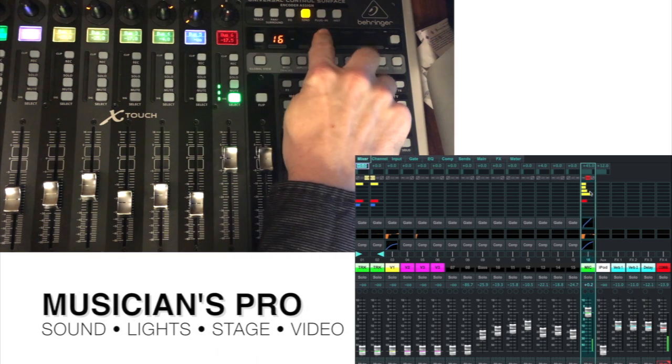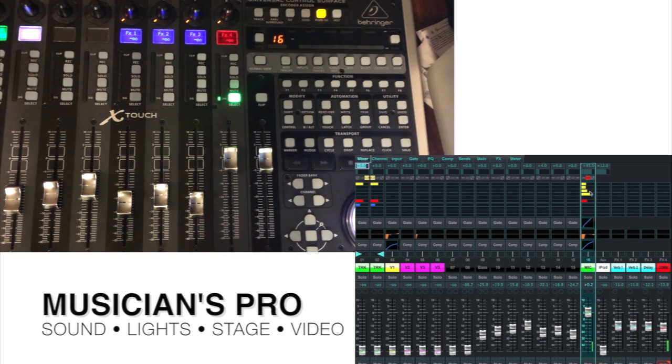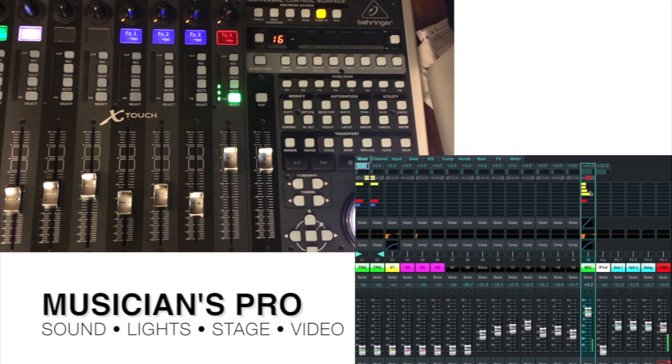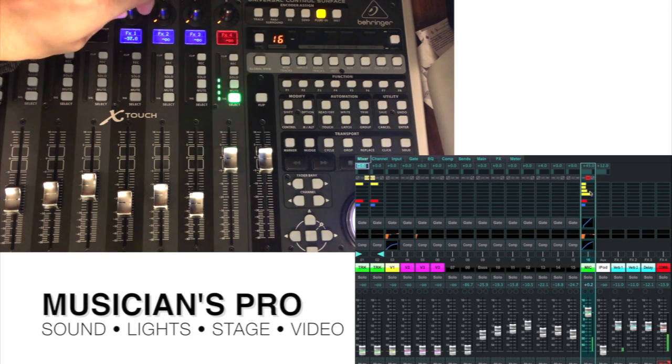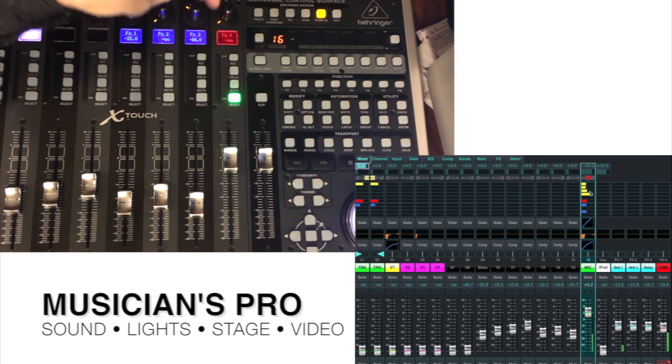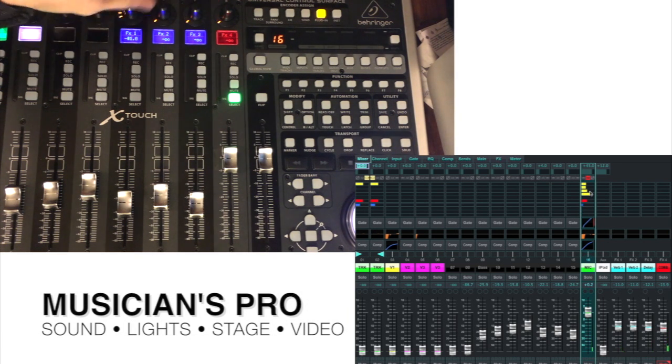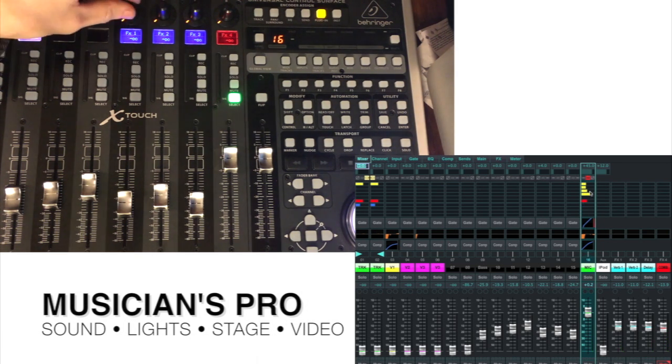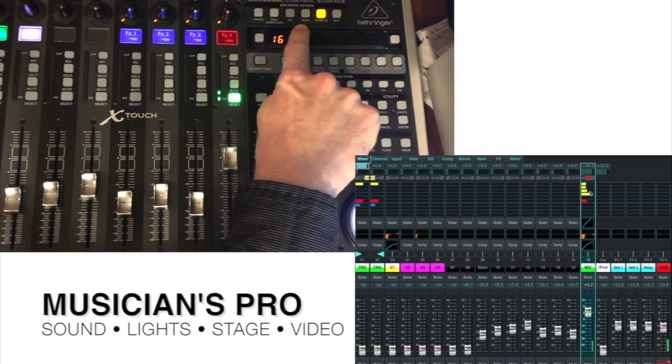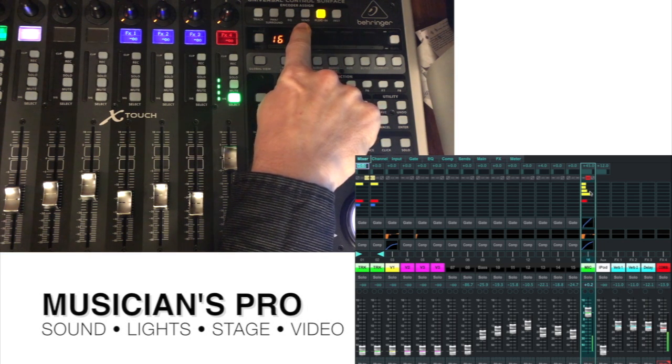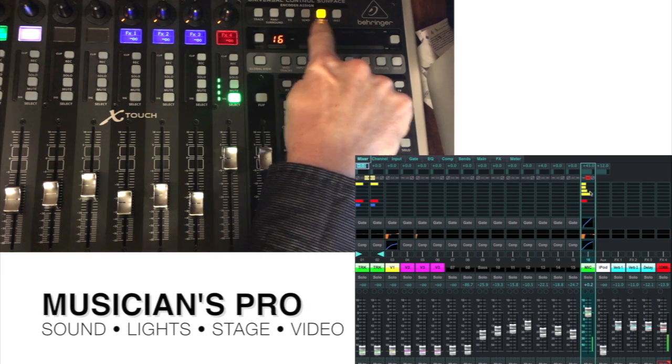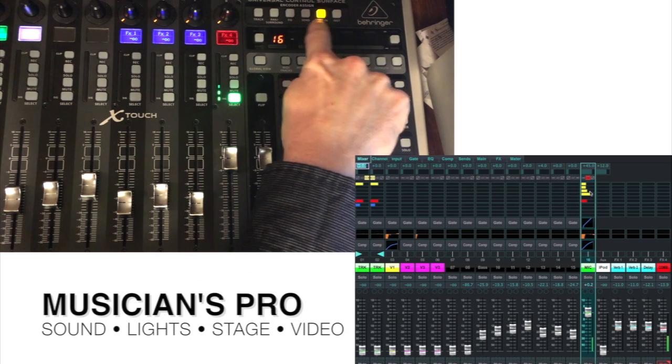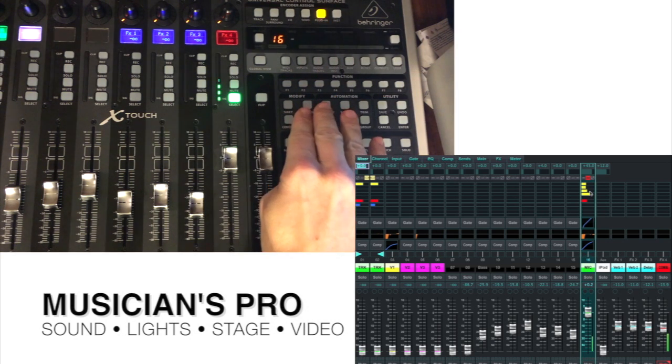Plugins are going to allow you to do your effects sends the same way we just did. So, this is now controlling my effects, number 1, and delay. So, sends for your buses and plugins are the same thing as coming down here and doing sends on fader.